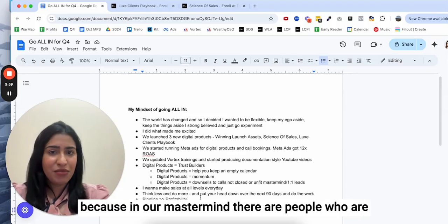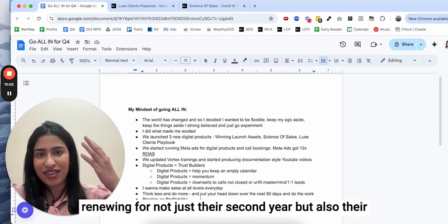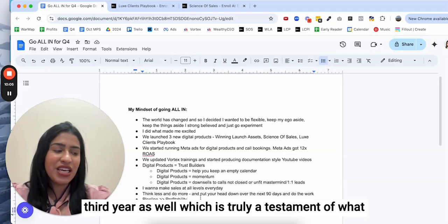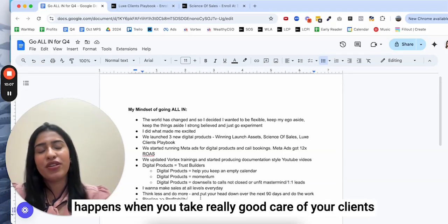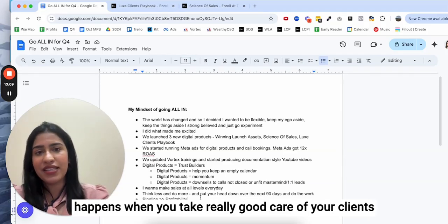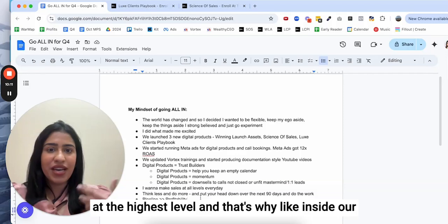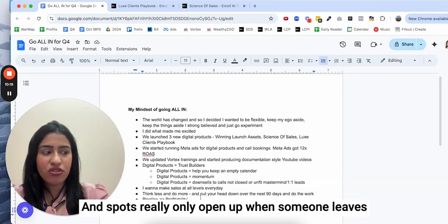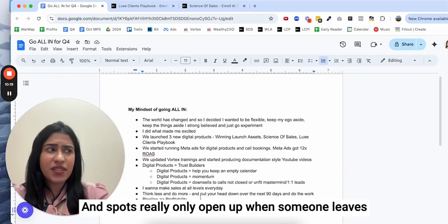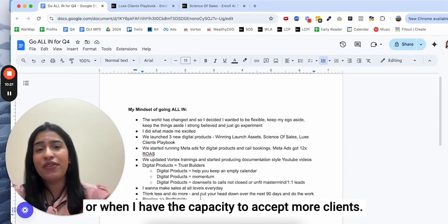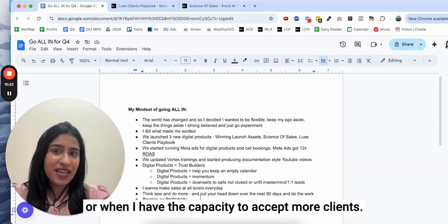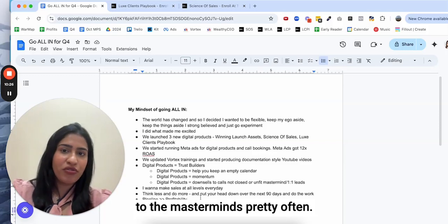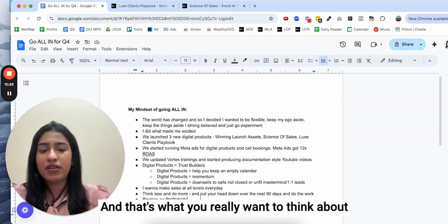Overall in the business sense, that helps us increase the lifetime value of a customer. In our mastermind there are people who are renewing for not just their second year but also their third year as well, which is truly a testament of what happens when you take really good care of your clients at the highest level. Inside our mastermind we work with only limited clients at a time, and spots really only open up when someone leaves or when I have the capacity to accept more clients.